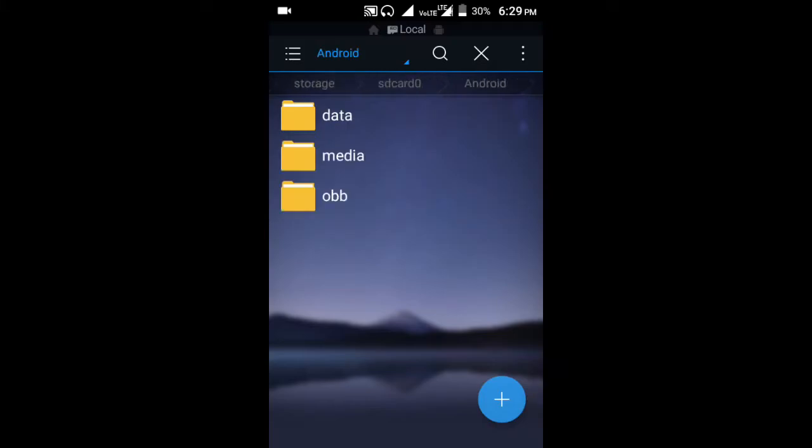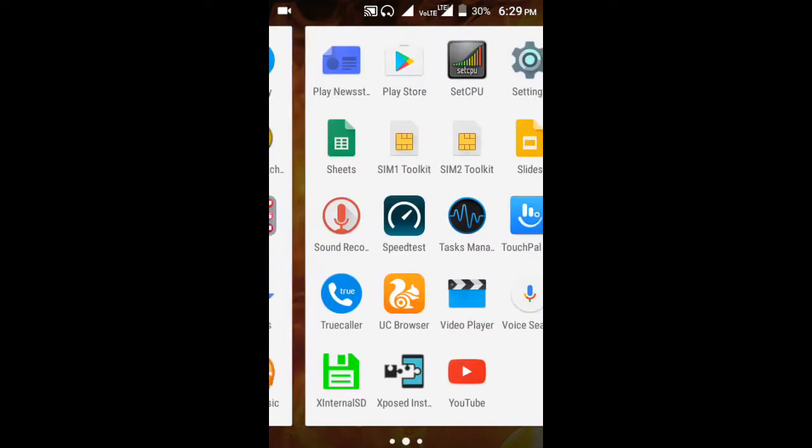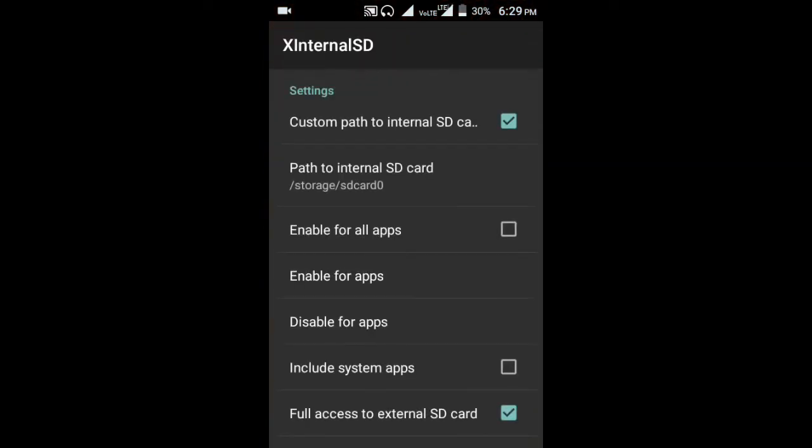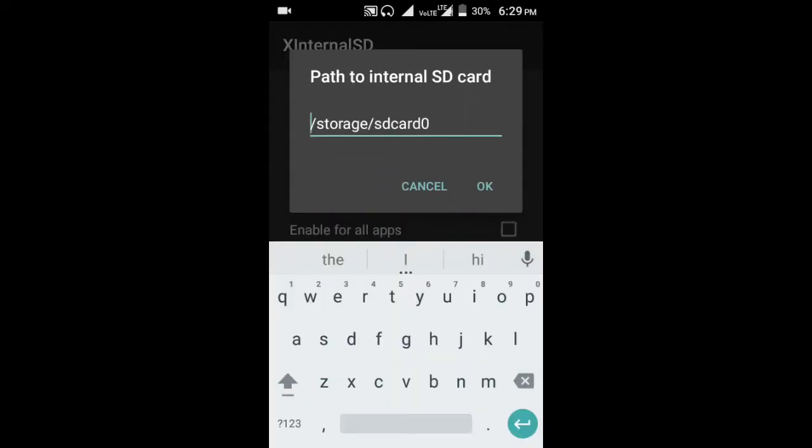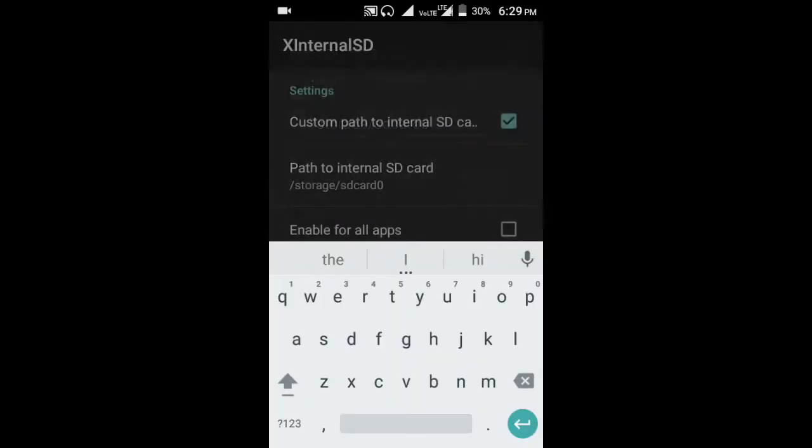If I want to play the game, open X internal SD, enable custom path to internal SD. For path to internal SD card, you have to write here the external storage path, not the internal storage path. Remember that.